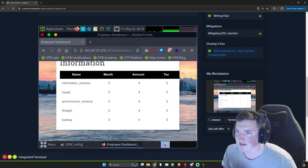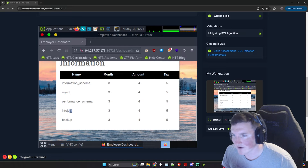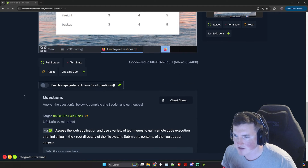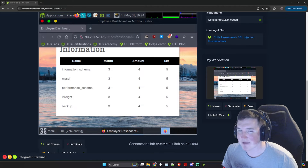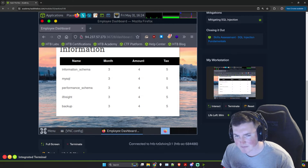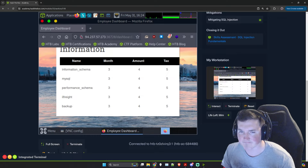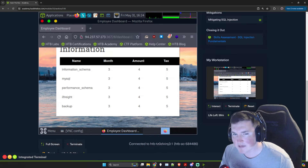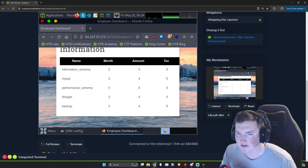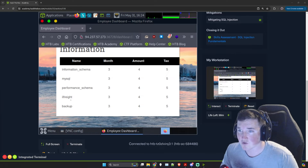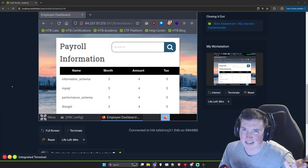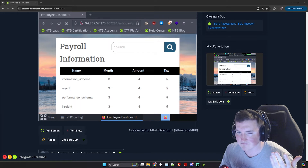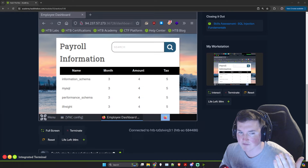If we look at it, we've got information_schema, mysql, performance_schema, ilfreight, and backup. Backup databases usually have different things in them. We could keep enumerating all the databases and tables, but one of the things we want to look at is: do we have access to write files? If we can just get on the machine we can bypass all that enumeration.